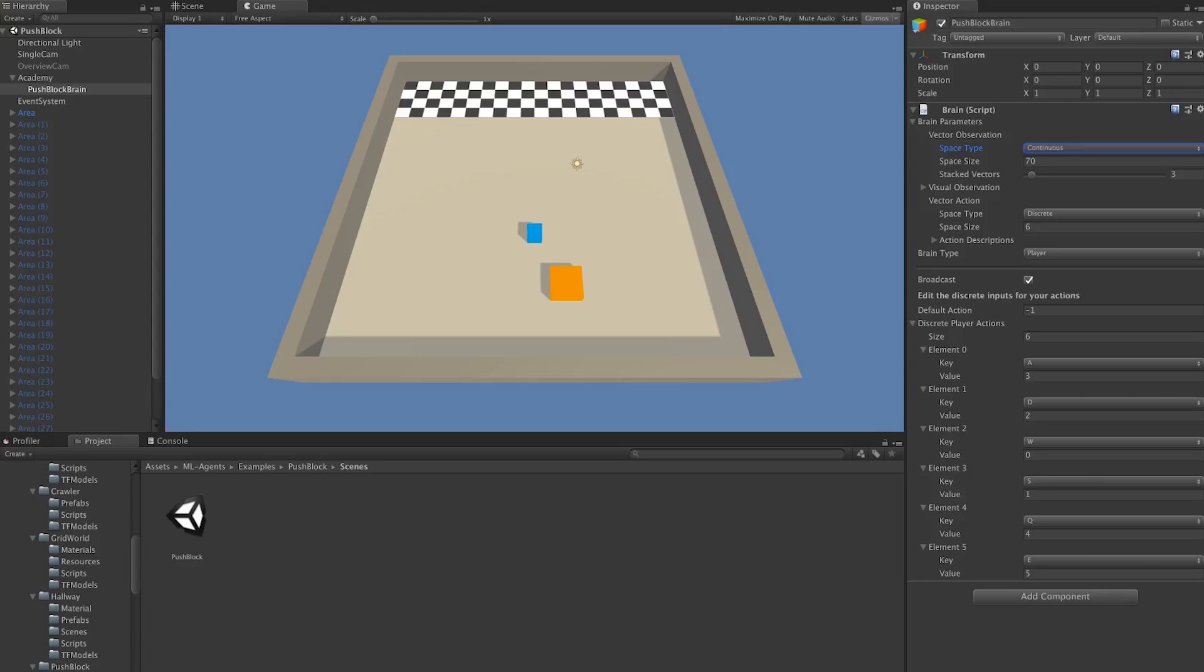In contrast to that, we have continuous. Continuous observations are probably going to be used in the variety of most games which are made. Continuous observations means that we use an entire array of floating-point numbers to define the observations that the agent perceives.